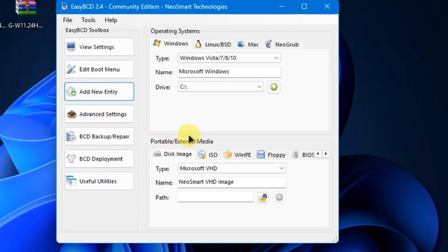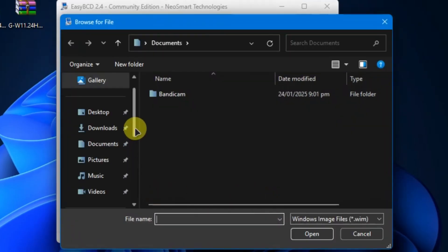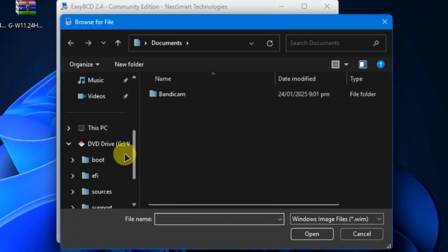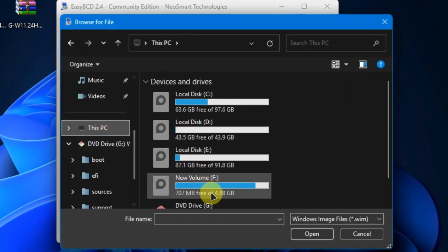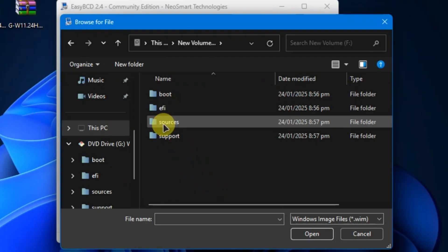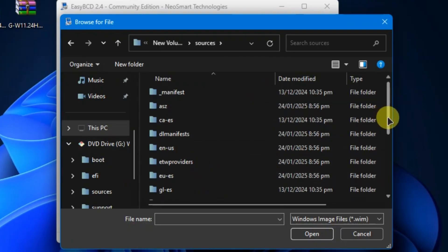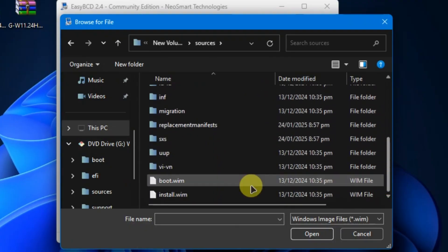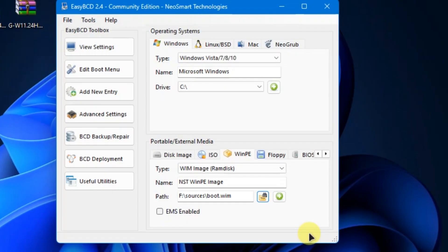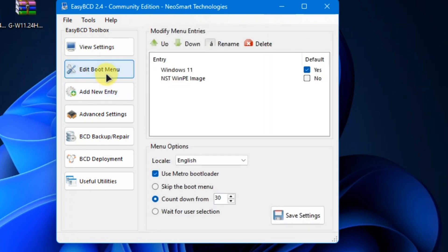Click on Add New Entry, then select WinPE in the menu. Click on the path icon, provide the location of the boot.wim file and click on the plus icon next to the path icon. Next, click on Edit Boot menu.